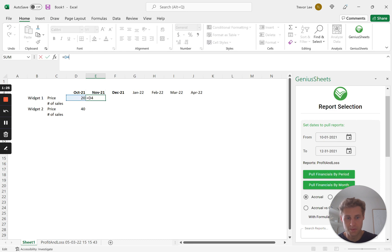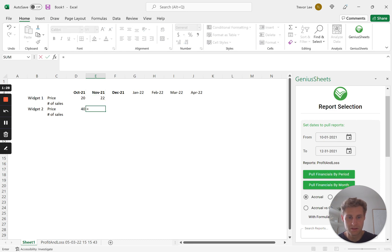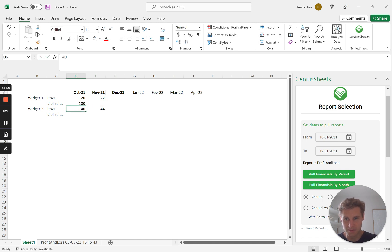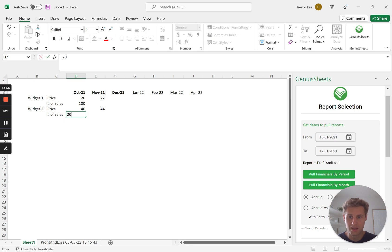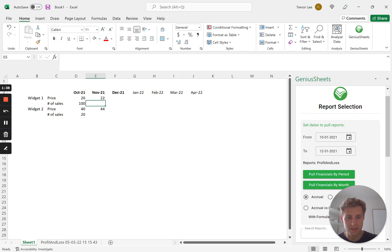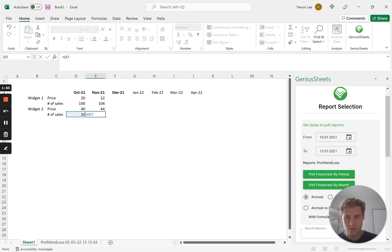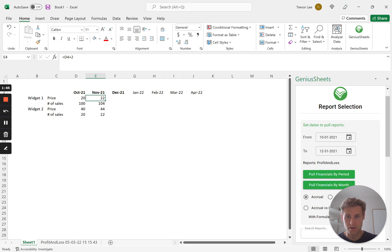We'll have this one grow by two, this one grow by four each month. And then number of sales, let's keep it simple, we'll do this 100 and this one 20. And then we'll have each one grow by, this grow by four, let's just do this grow by two.